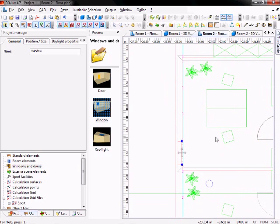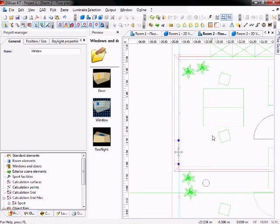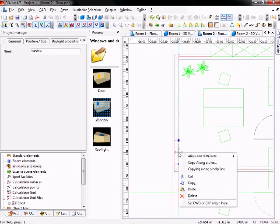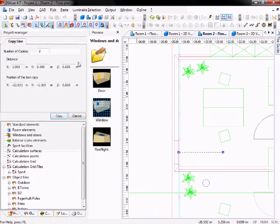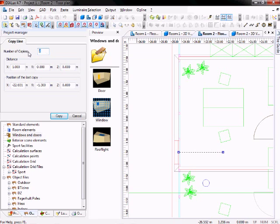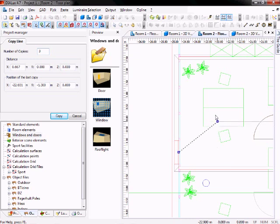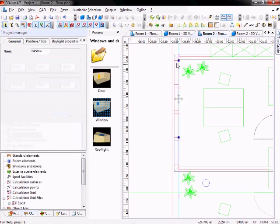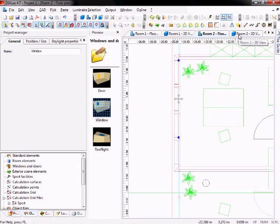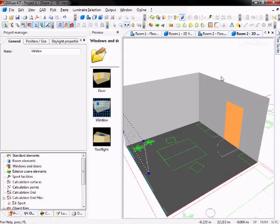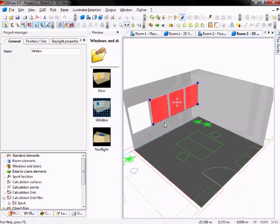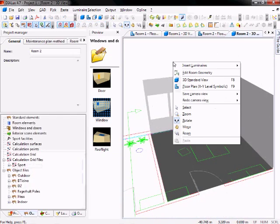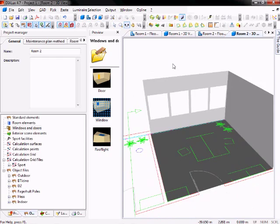Now we need another three windows. Just to save some time, you can do a right click, new window, select copy along a line. Now in the project manager you can select the number of copies, in this case it's three. And you can select the orientation graphically. Just grab the blue edge of your line and drag it to the middle of the last window. Now you only have to click on copy, and three windows are being generated. You can have a look at them in the 3D view.